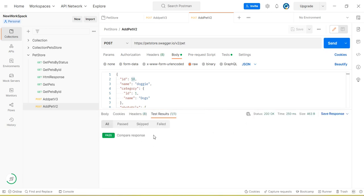So using this approach we can compare two API responses. Thanks for watching the video and please subscribe the channel as well as share this tutorial to your friends, colleagues and like the video.